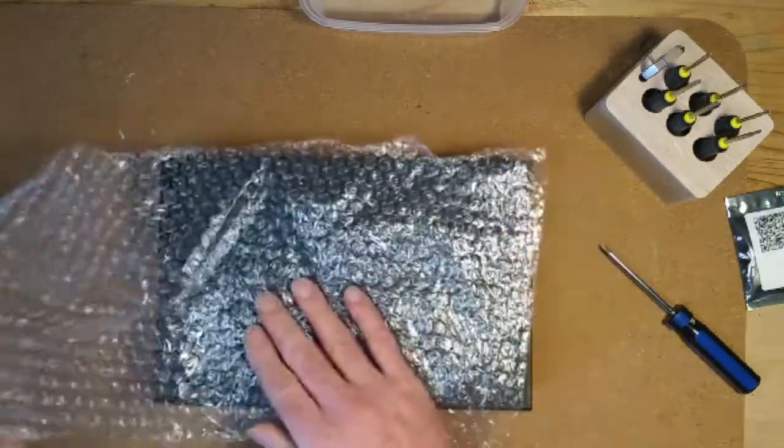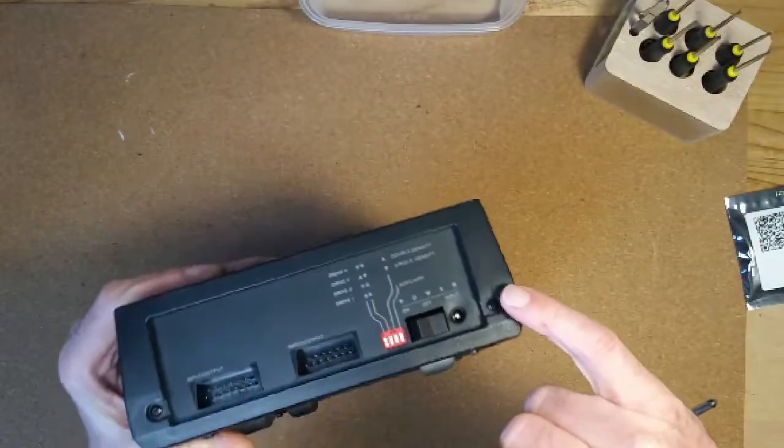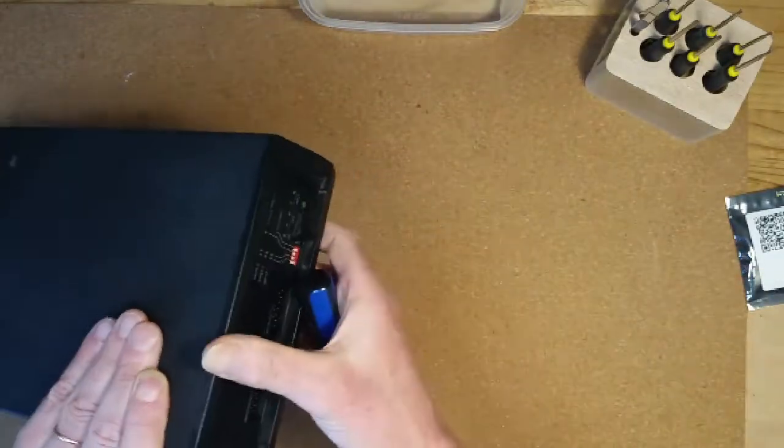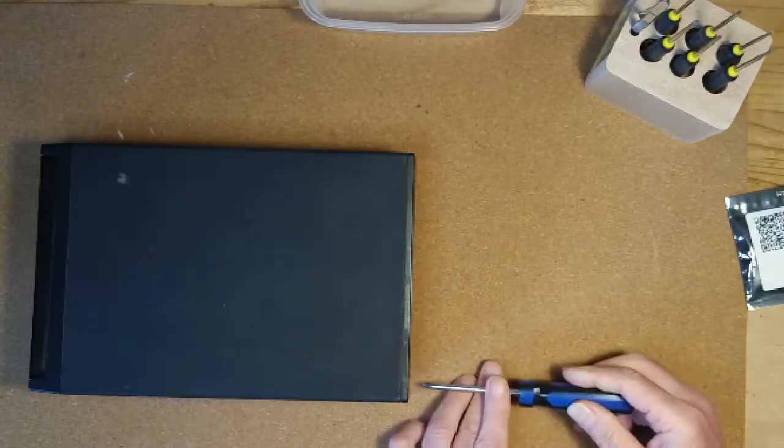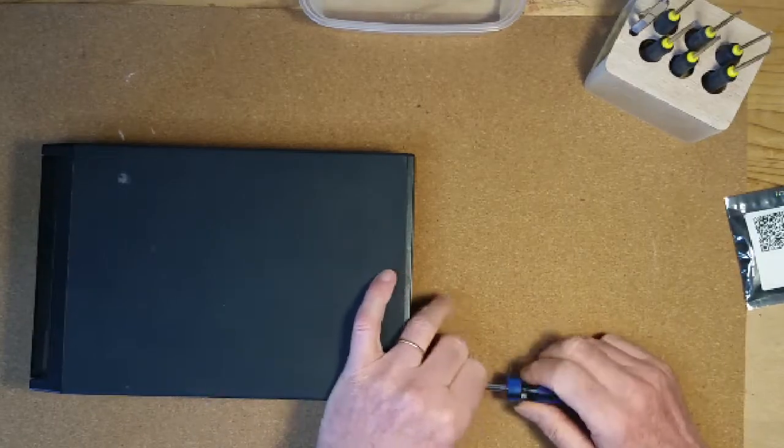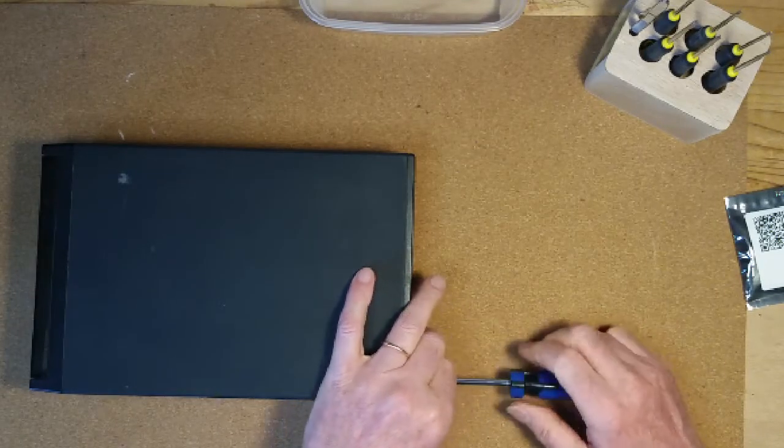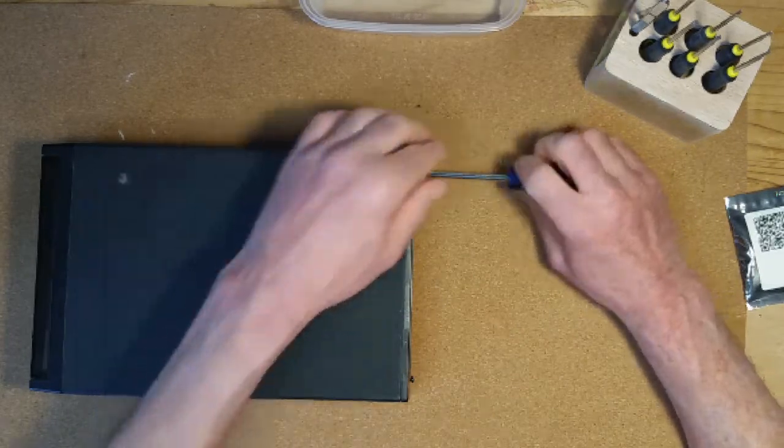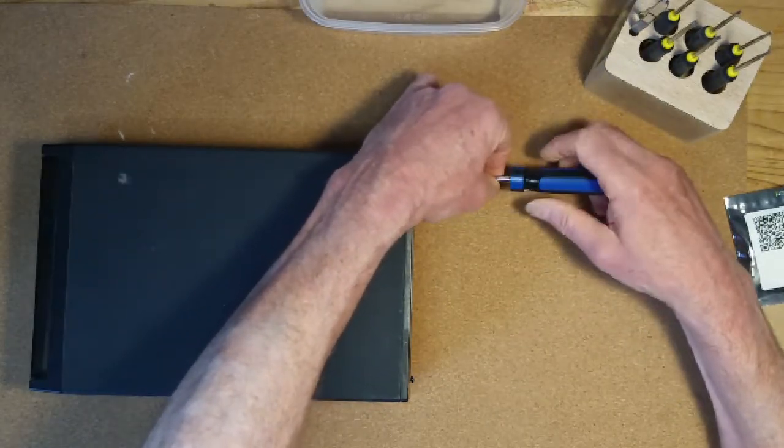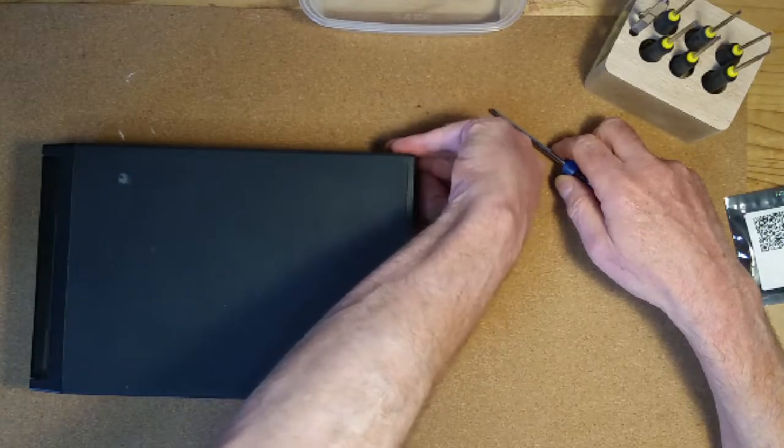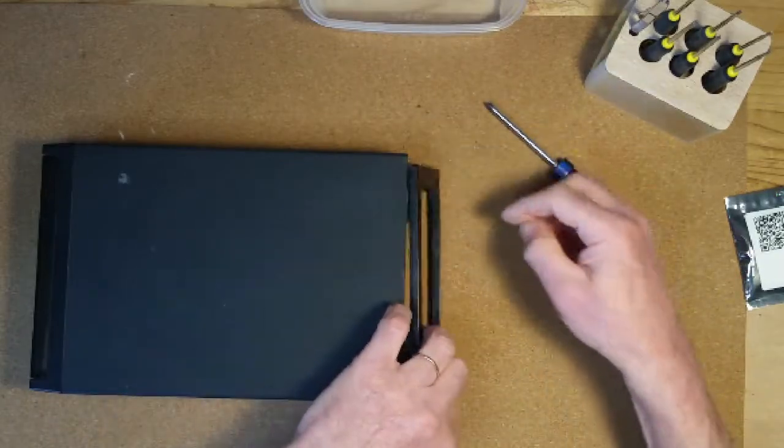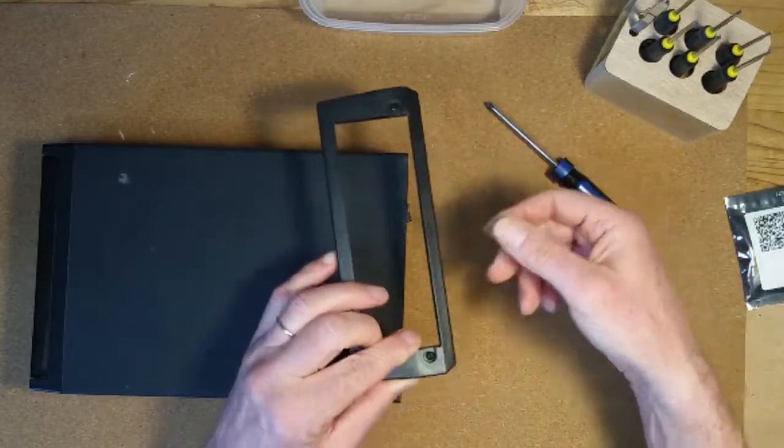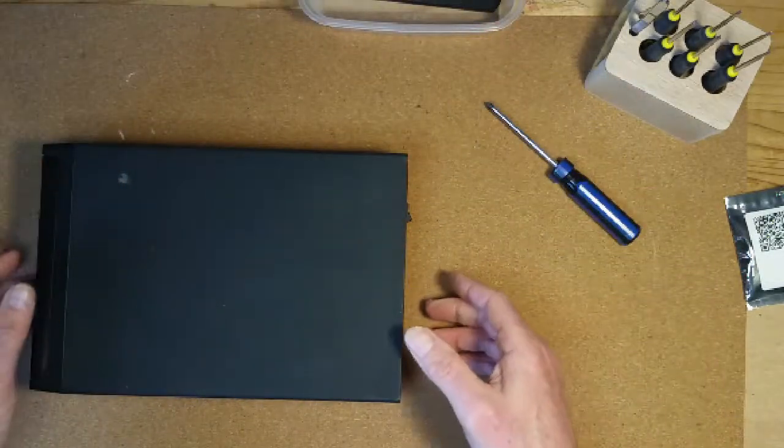So now we need to take apart the Indus. There are two screws on the back here, so I'm going to undo those. And that is going to allow a little back plate to come off. Set that to one side.